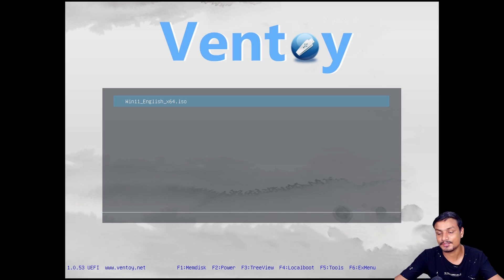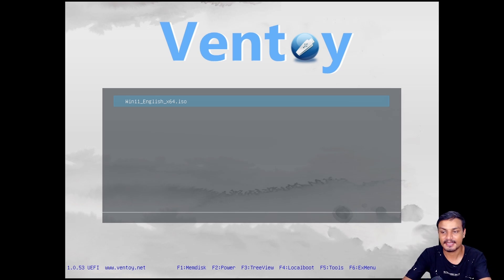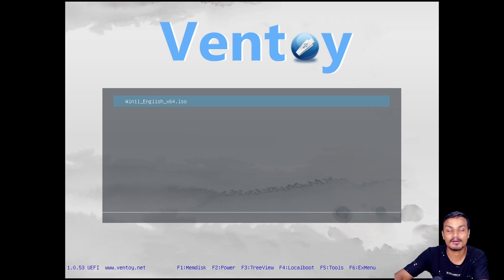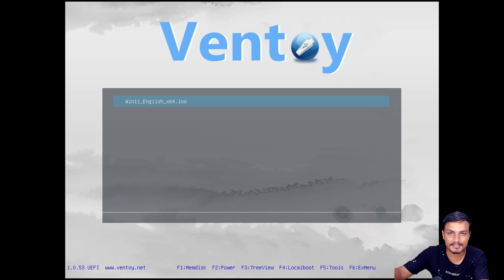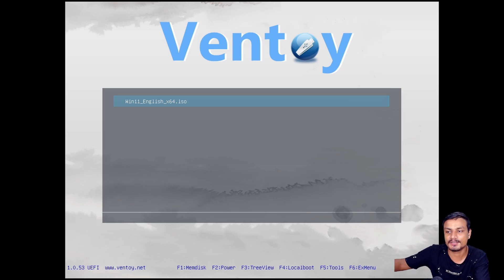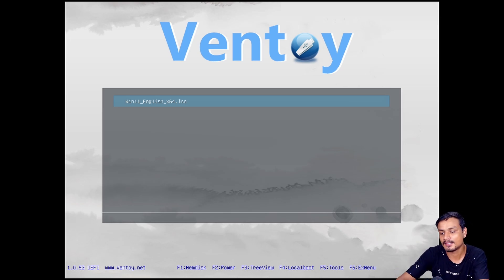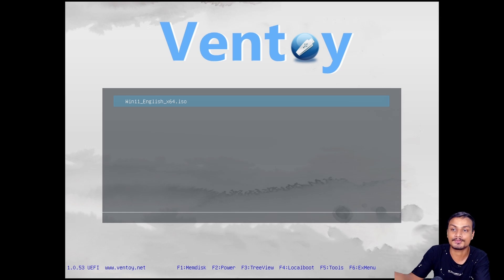That's it, hope you enjoyed it. If you want to know how to use Ventoy or how to make a bootable USB flash drive of Windows 11 using Ventoy, I will put a link in the description. You can go there and check that out just in case you don't know how to.